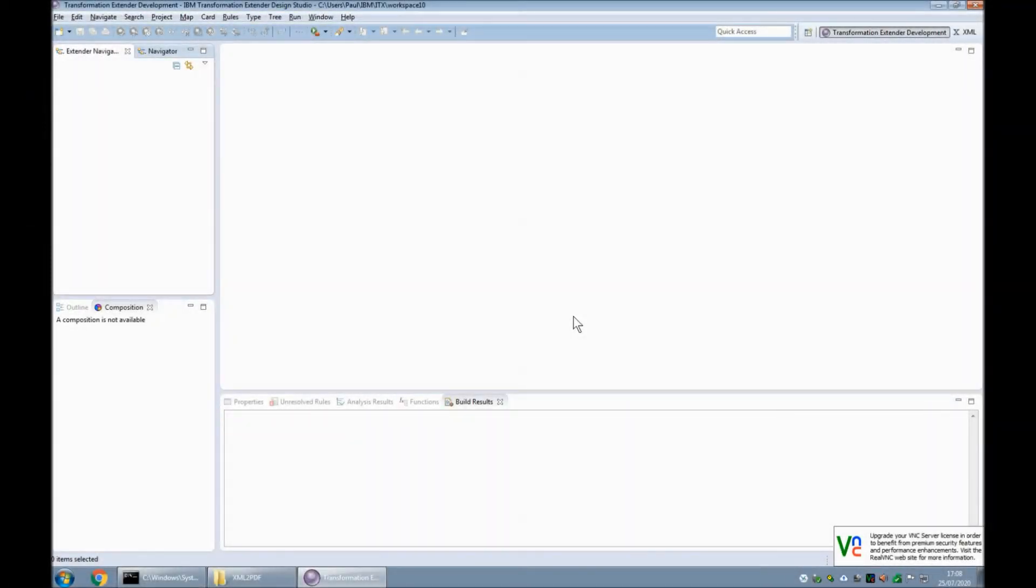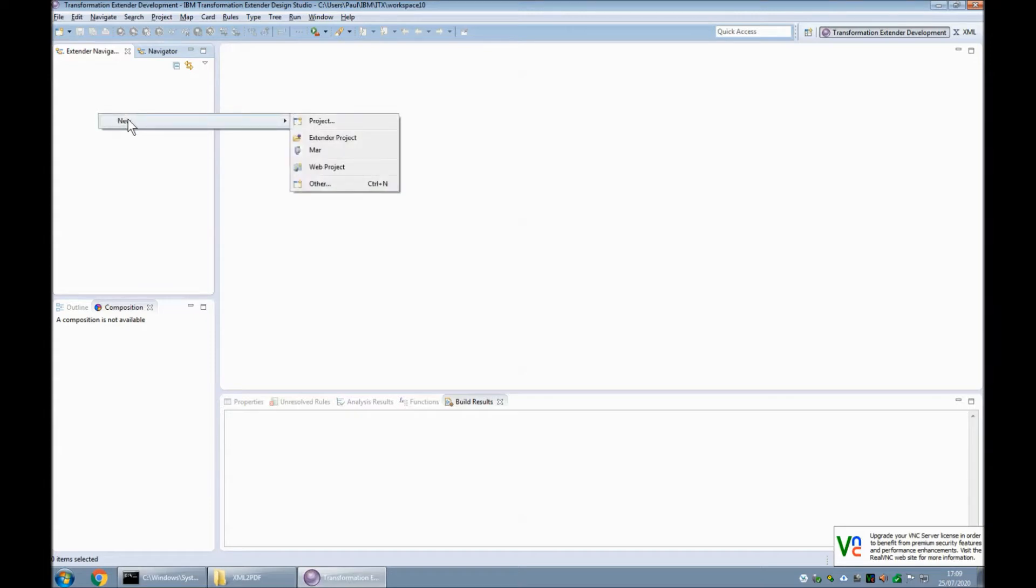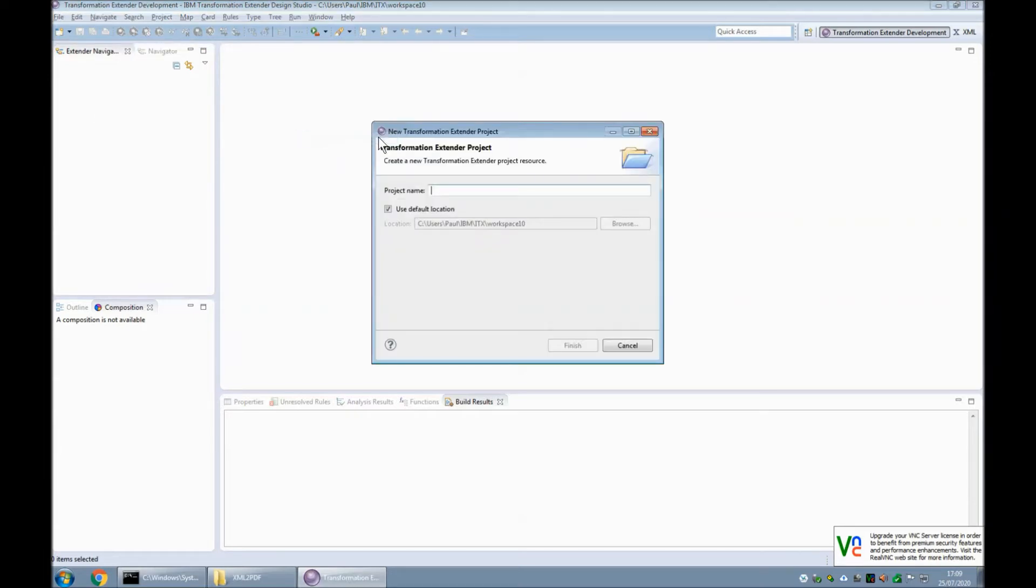Okay, so here we have our IBM Transformation Extender 10 Design Studio open and the first thing I'm going to do is create a project. So we go to New and choose Extender Project. I'm going to call this project XML to PDF.